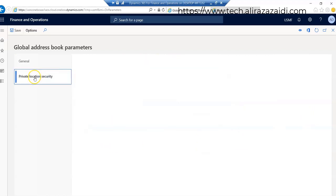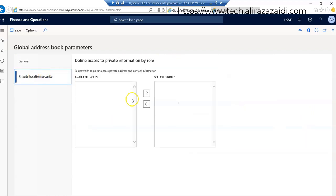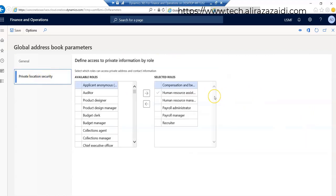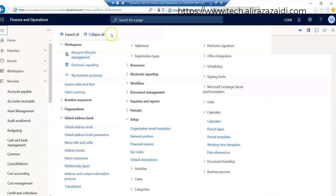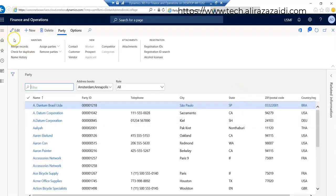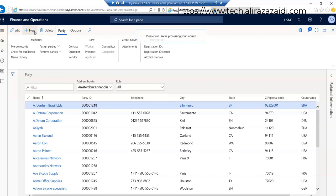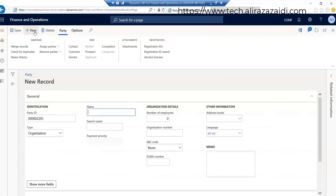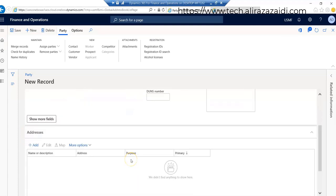All these things we can configure here. And here if we have some roles that have some private location that nobody can see, so we can define here. And now again we go to global address. Here we can create party directly and for example name, organization. By default it is organization, new record. Each and everything we can define here.